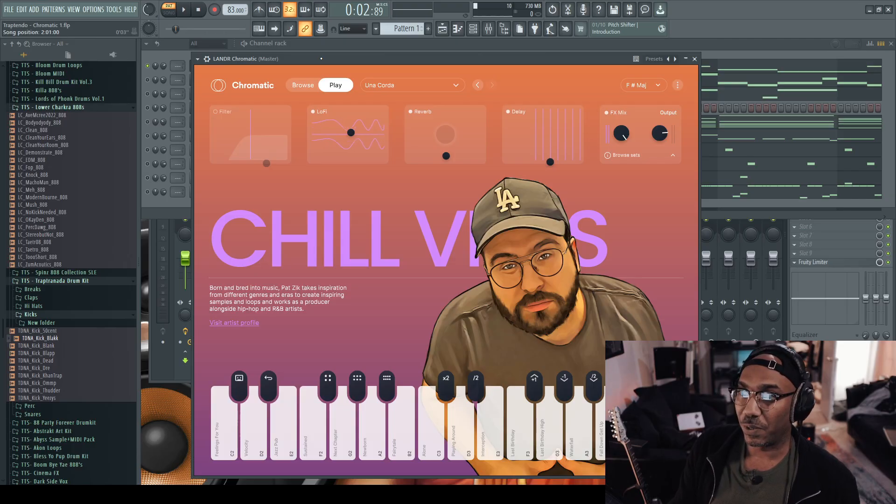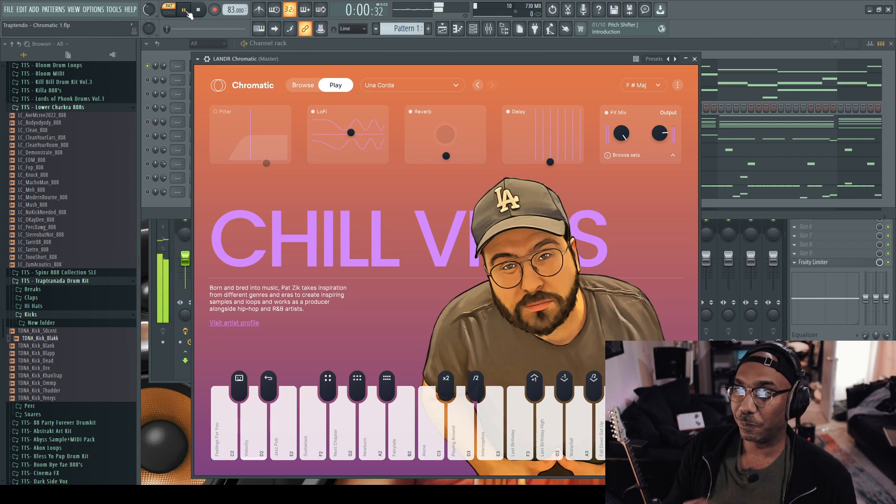If you want to pay $9.99 a month or $89 a year, you can do that and you get unlimited sets as long as they are dropping stuff on there. That is a huge advantage over Output Arcade, and I will have a comparison video down the line.